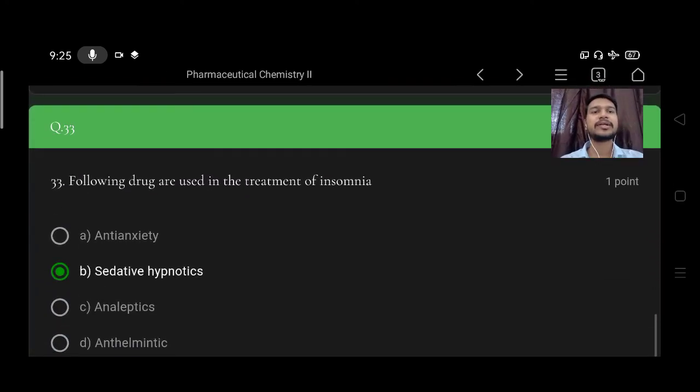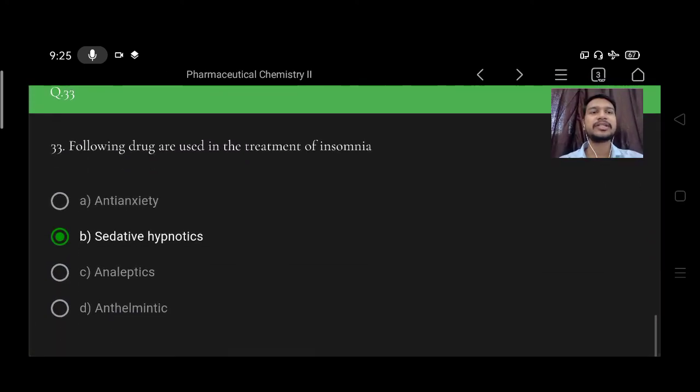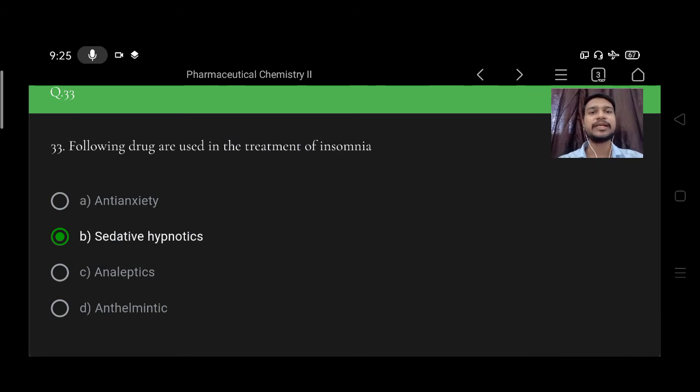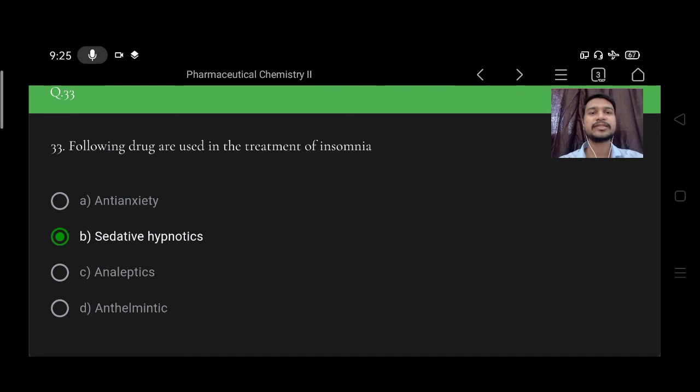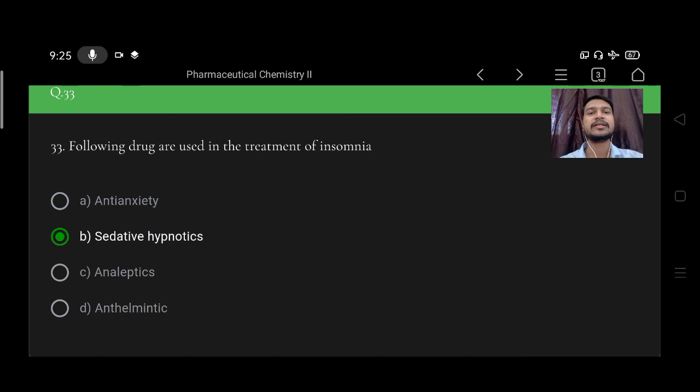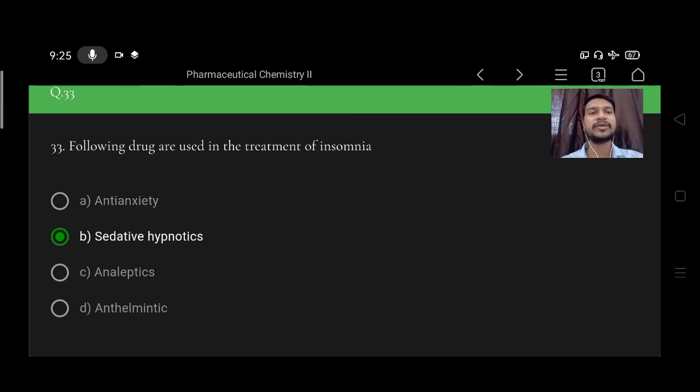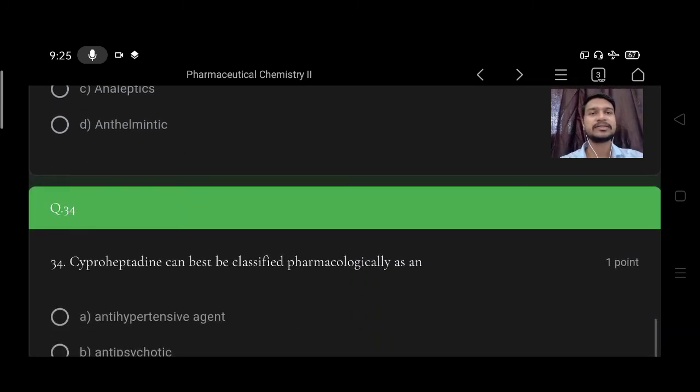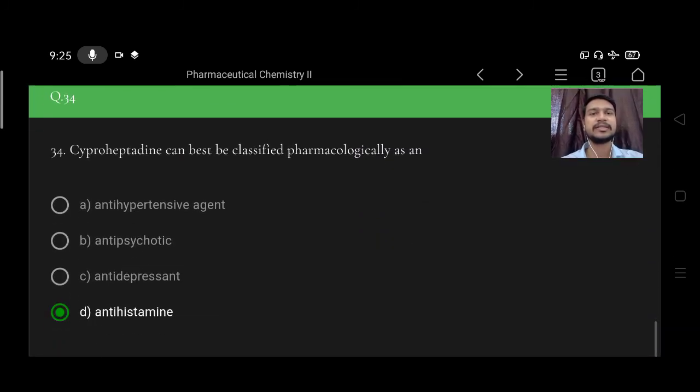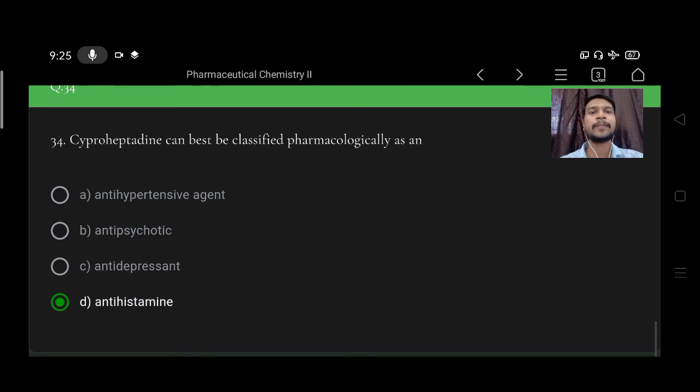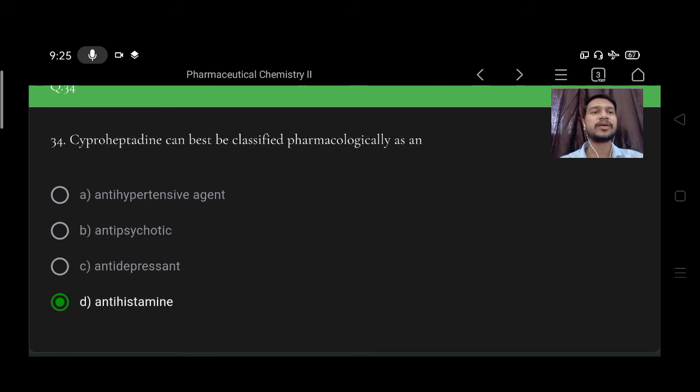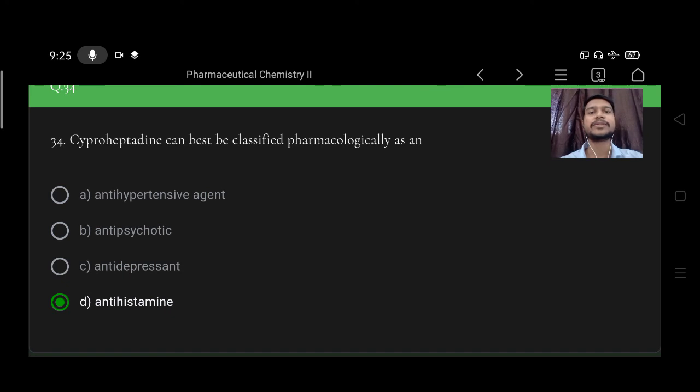Following drugs are used in treatment of insomnia: option A anti-anxiety, B sedative hypnotics, C analeptics, D anthelmintic. Right option is B, sedative hypnotics.